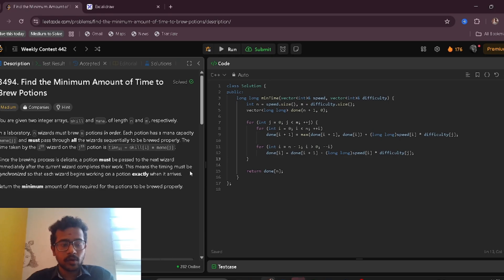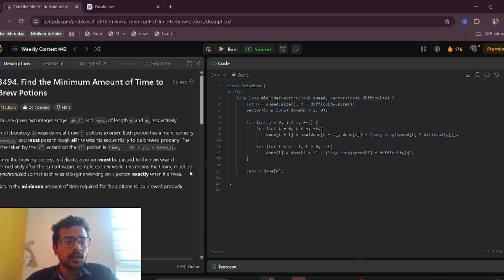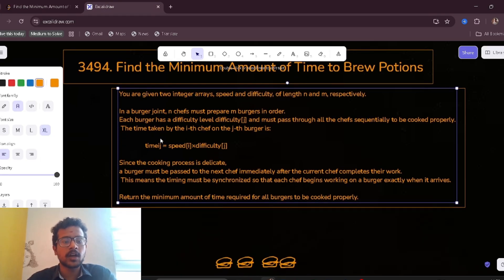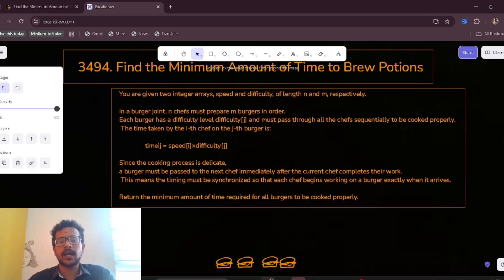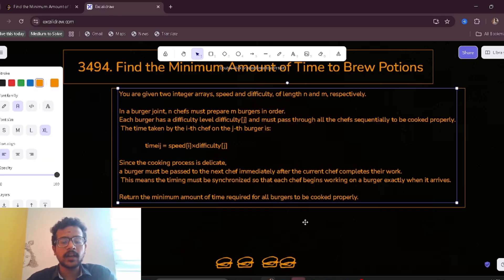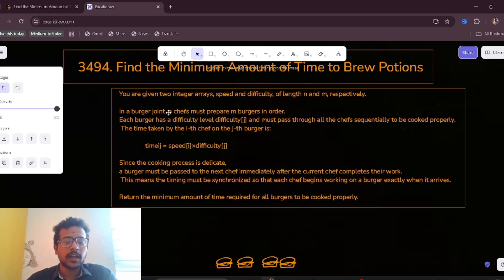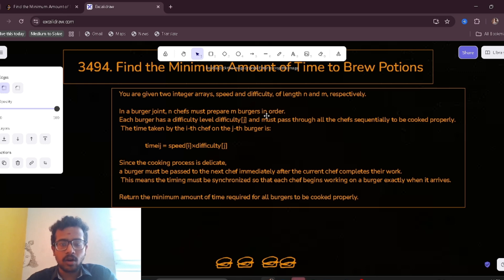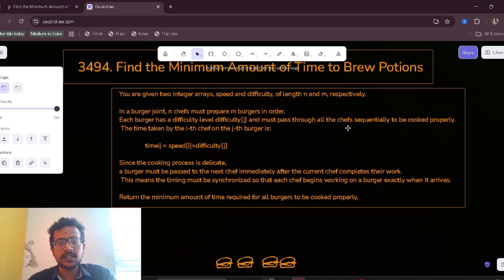Let us discuss how to solve this problem: find the minimum amount of time to brew portions. Instead of considering the original description, which is hard to understand, consider this: you are given two integer arrays, speed and difficulties, of length n and m respectively. In a burger joint, n chefs must prepare m burgers in order.